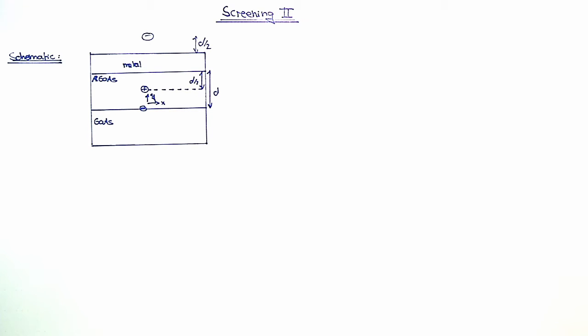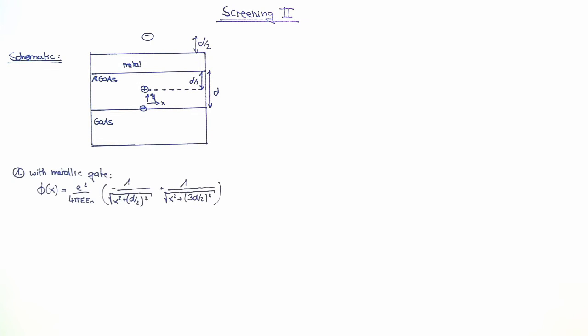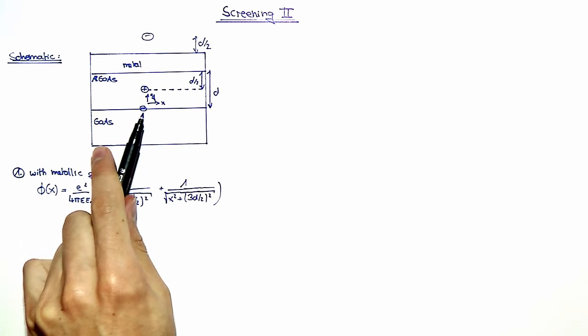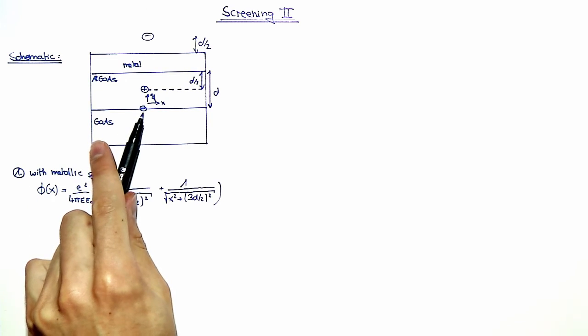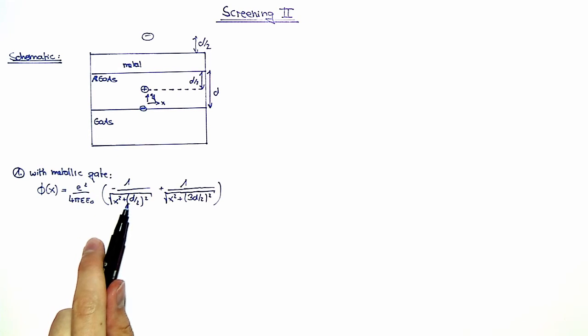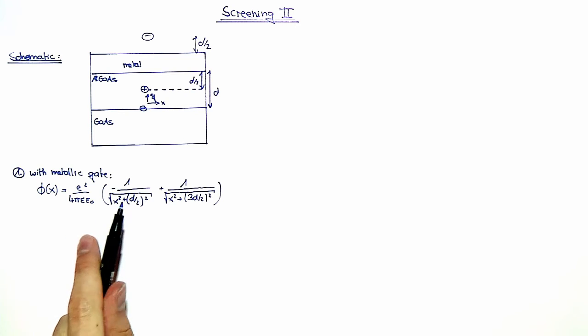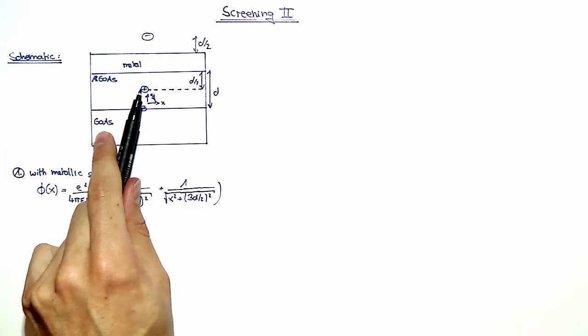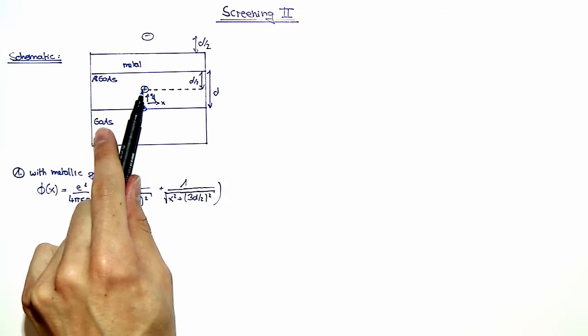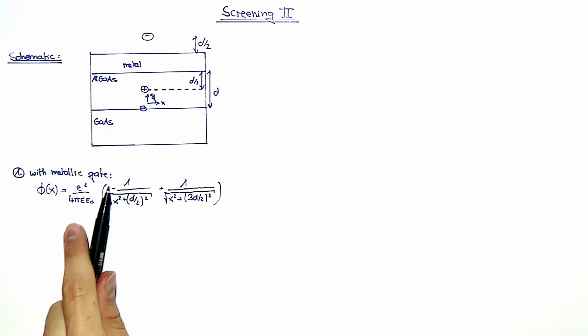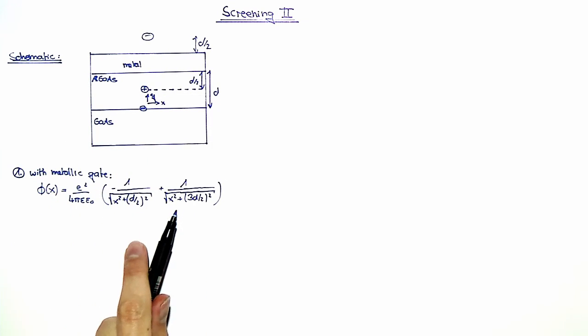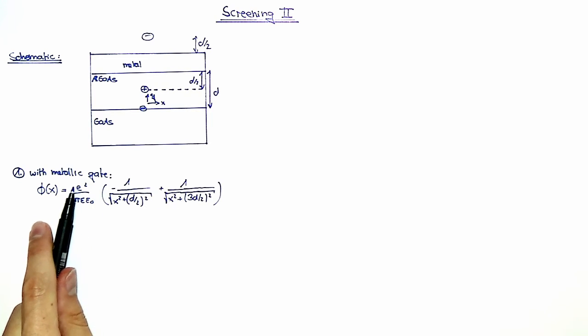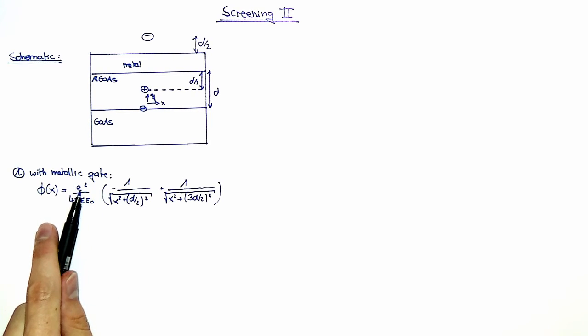We can now write down the potential energy in the xy-plane for the case where we do have a metallic gate. The potential energy at the position of the electron is given by the sum of the Coulomb potentials created by the positive charge and the negative charge. This is this term and that term multiplied by minus e, so we get an e squared here.